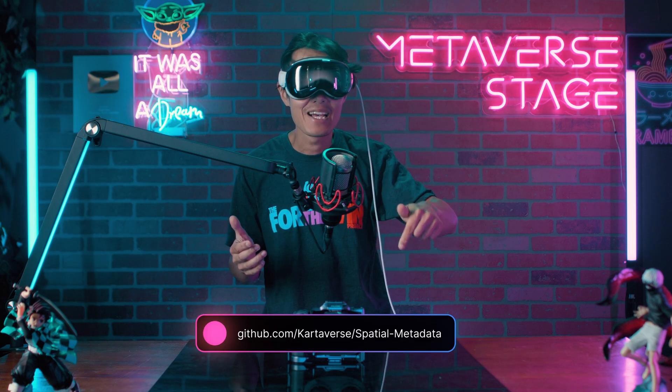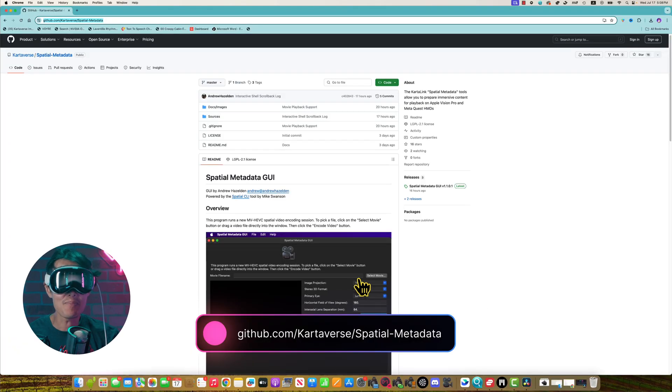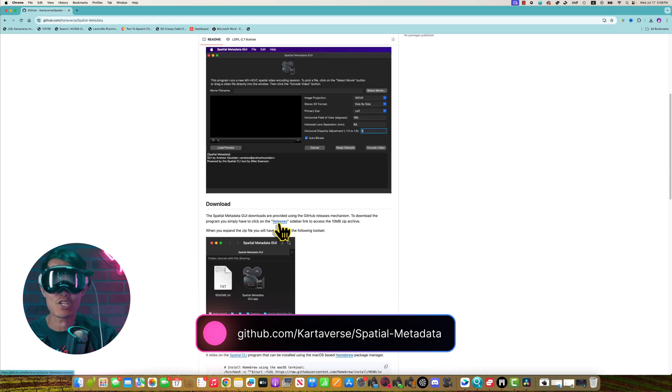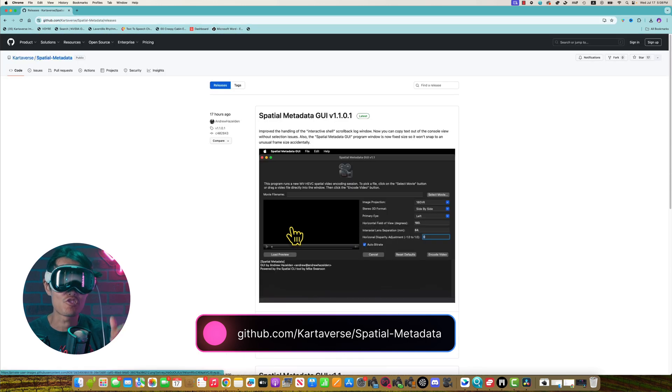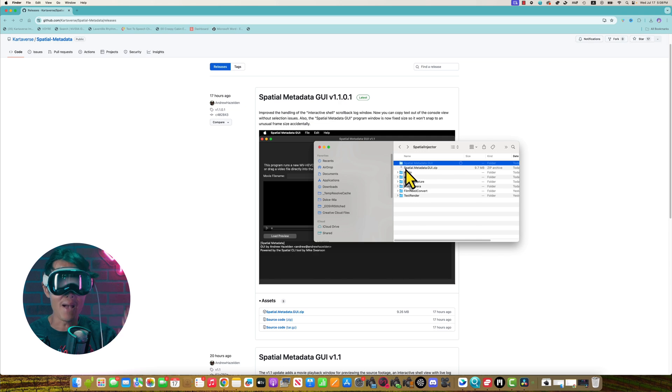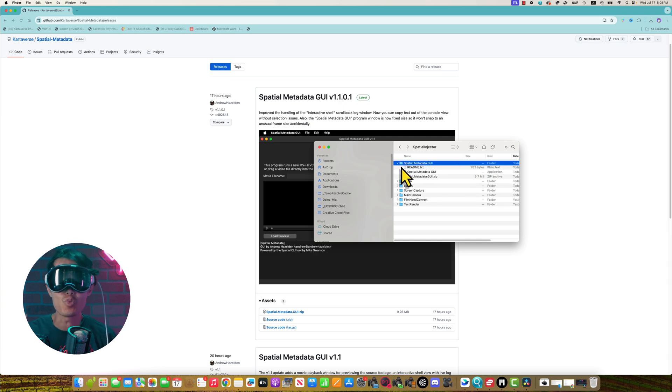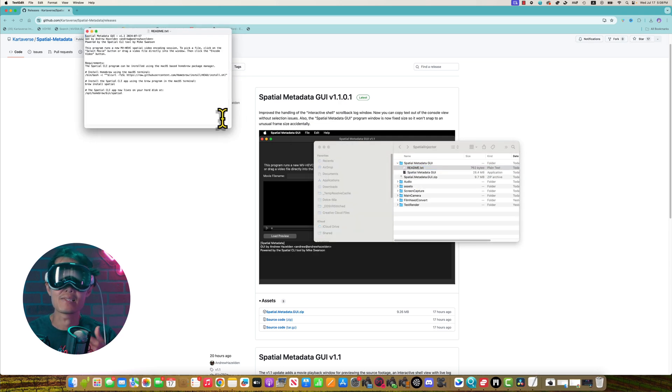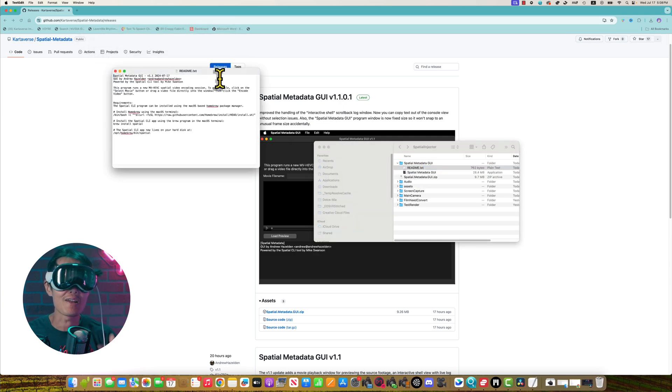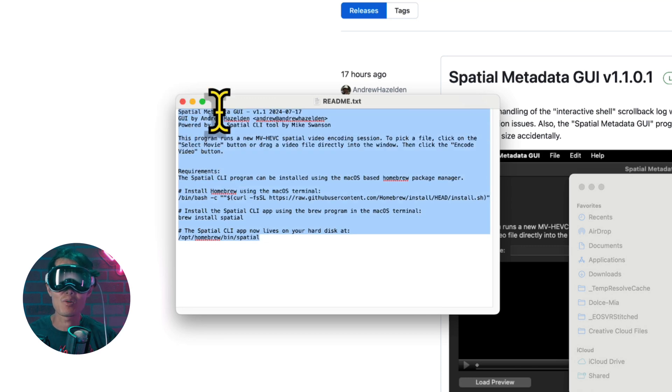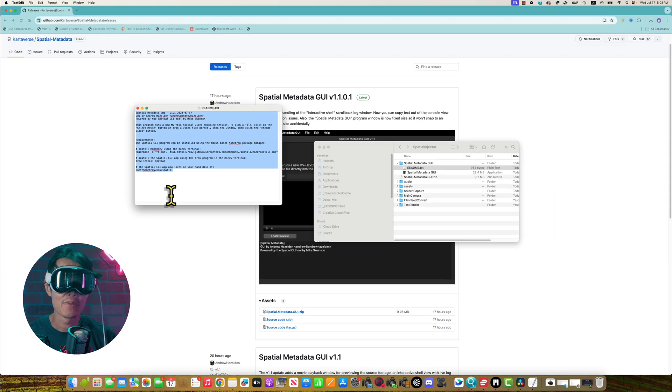Head over to this link on GitHub and download the latest spatial metadata GUI. Then, unzip it on your Mac, open readme.txt. Here is an instruction on how to install all the necessary components.